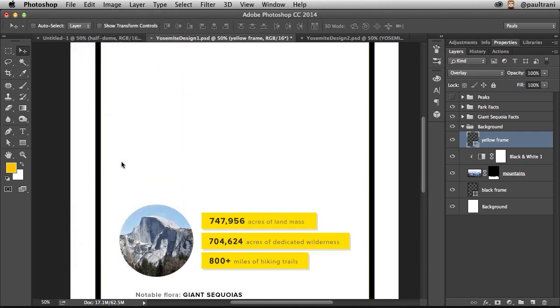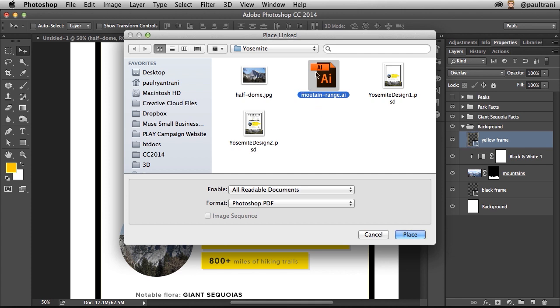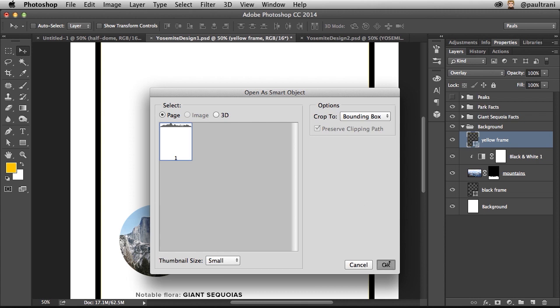Okay, so if I'm working with an Illustrator that's created this mountain range, I can link to that Illustrator file, and then I can always update it later. And my PSD will update as well. So dropping that in.